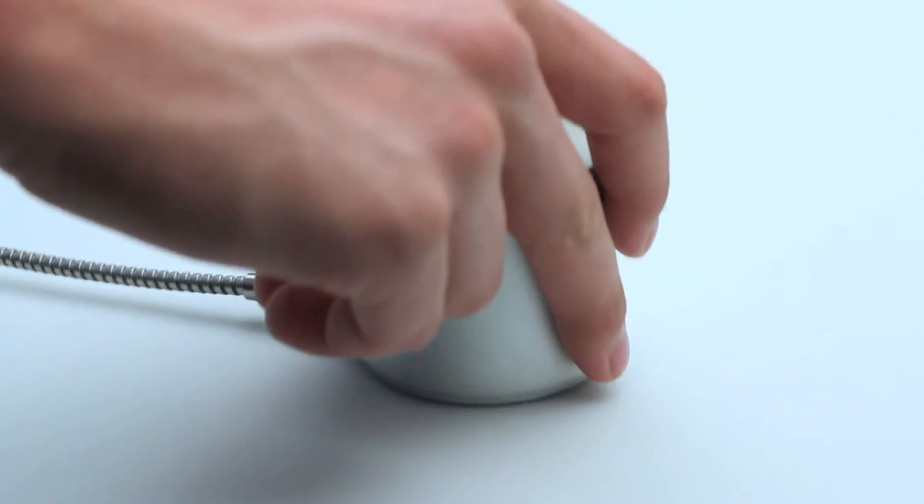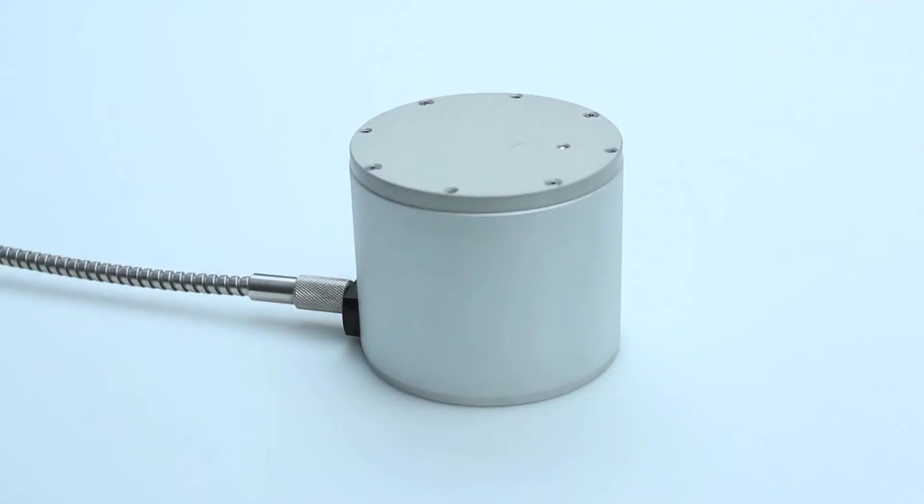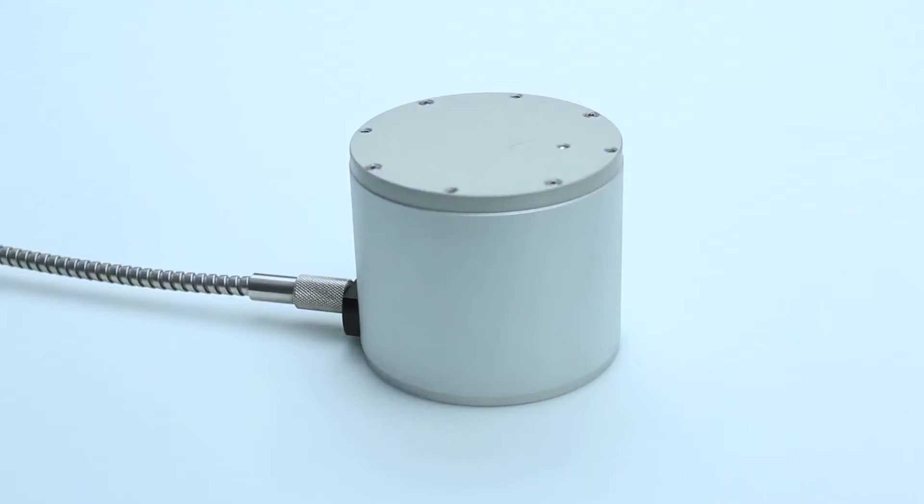Make sure there is no light that can enter the sphere. Take a dark reference.